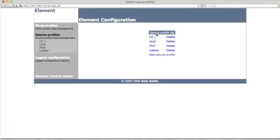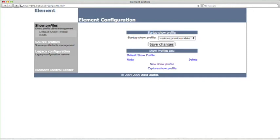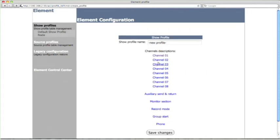So now we've defined the host mic. So now we have these four different things defined. Now, Rachel, we have to define a show. We have to assign these sources that are now available in the console to a show so we can actually do a show. So click on Show Profiles. And you see we have the default one and we have one that's called Nada, which brings up nothing on the console. Let's hit New Show Profile. We can give it a name. How about Show Demo? That works.